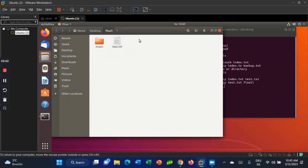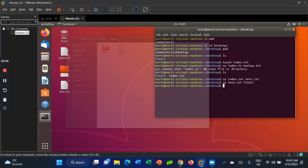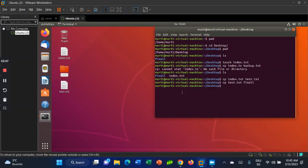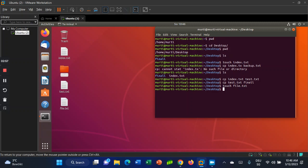Let's check the 'final' folder to see if test.txt is inside. As you can see, yes, I have this file in that directory.